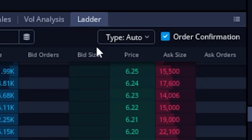Now finally, the very last button up here at the top, which currently says 'order confirmation', is simply asking us if we want the order to be instantly submitted whenever we actually click on one of the prices down there. So at the moment, since mine is currently checkmarked, it means a little pop-up window is going to come up each and every time I place a trade to just confirm that I actually did want to place the trade. I'll go ahead and leave it checkmarked for right now, just so you guys can see what it looks like here in a second.